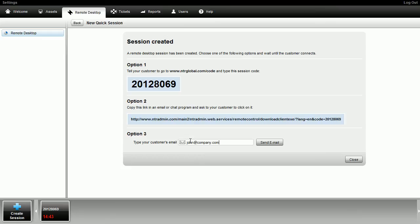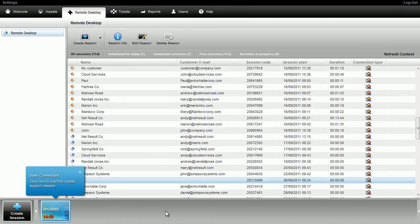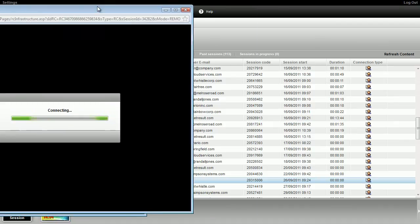An icon with the end user's name and time remaining will appear at the bottom bar. Once the end user has opened the executable, the session icon will change color and start to blink. Just click on the icon and you'll connect directly to the end user's computer.